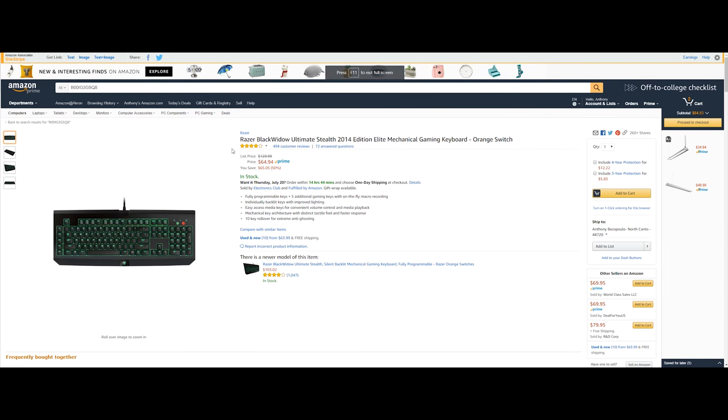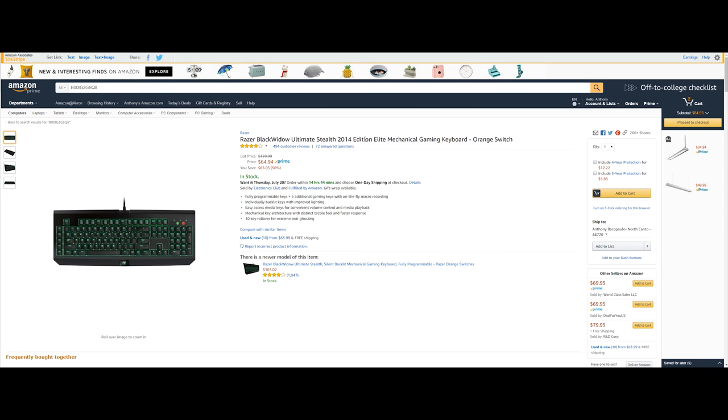Speaking of keyboards and gaming is going to be the Razer BlackWidow Ultimate Stealth 2014 edition. Now this is a mechanical gaming keyboard with the orange switch which is just made by Razer. Now this will run you $64.94 saving you $65.05 or 50% which is a really nice deal.